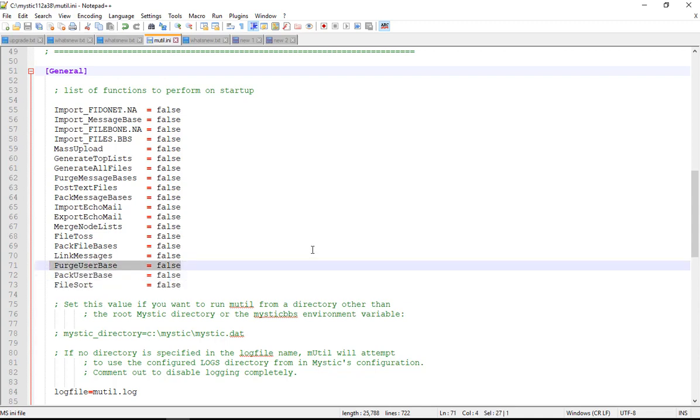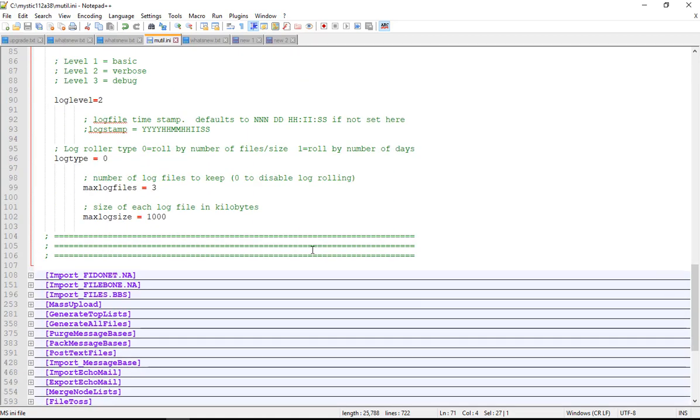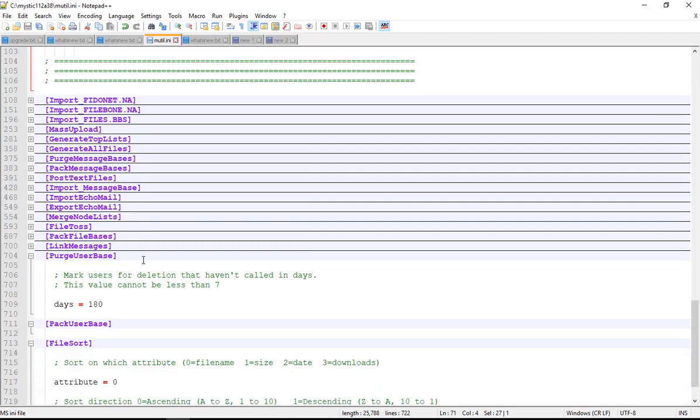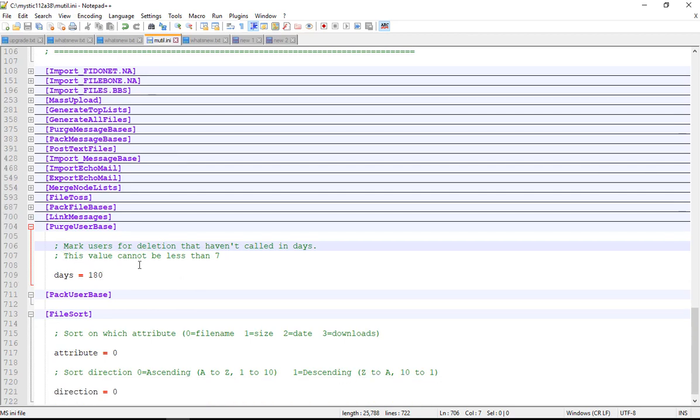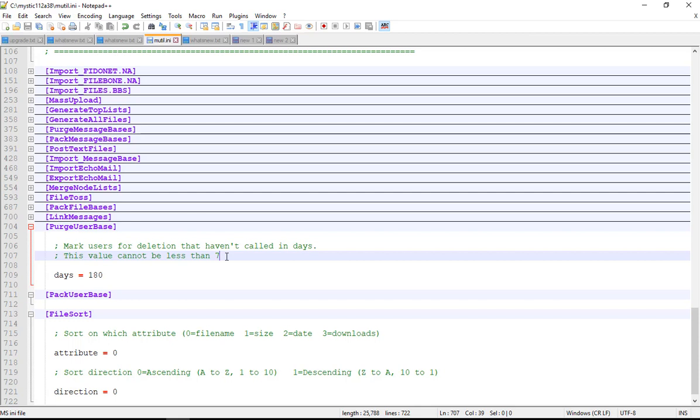The way to run that is, first we're focusing on these three functions down the bottom which are the new ones. The first one we're looking at is purging the user base. You would set that to true, and then further down there is a purge user base function here. You can see there's one option in this stanza - you can set a value for deleting users that haven't called in so many days. In this case it's set at 180, that's the out-of-the-box default.